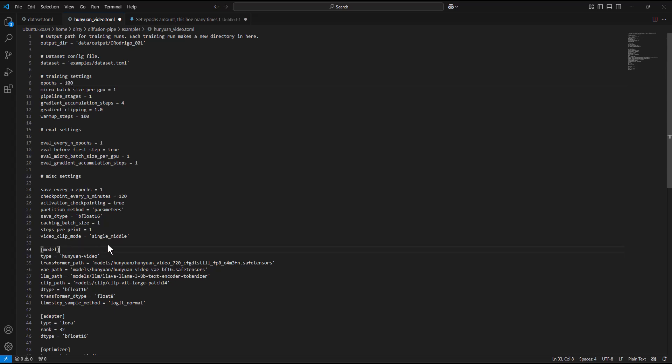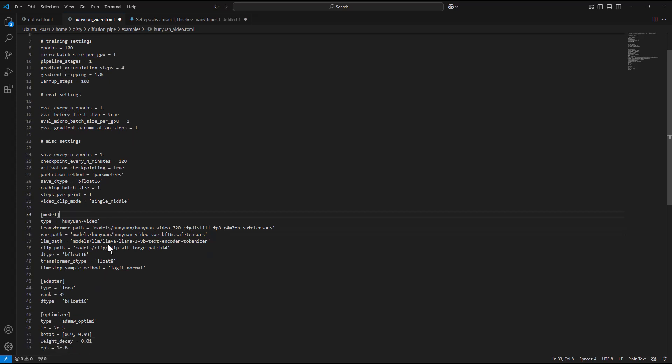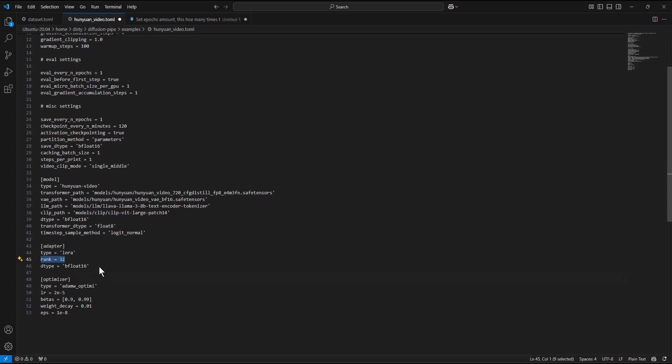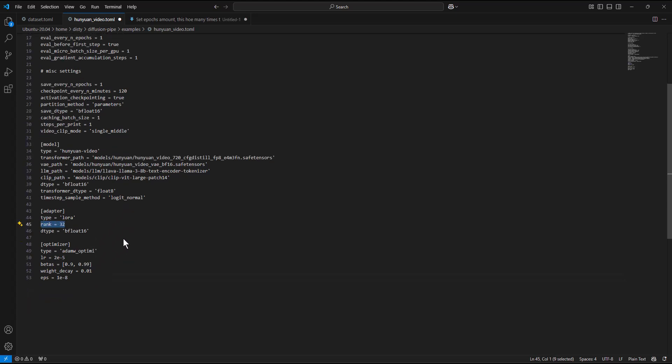Next is setting the model's path. If you followed this far, no need to edit the paths. LoRa rank - for this training, I set the rank to 32. That means faster training, less details. You can try 64 for different results.